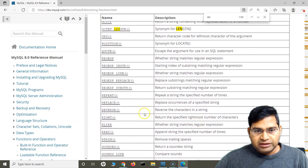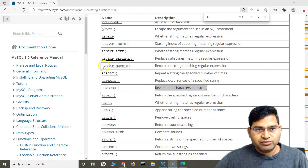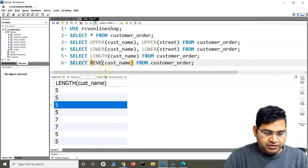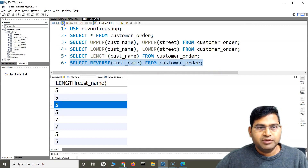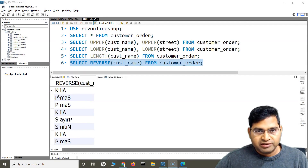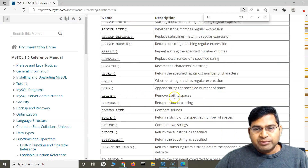Then we have REVERSE, which reverses the characters in a string. If I say SELECT REVERSE(customer_name) FROM customer_order and run it, you will see the name characters are reversed. It's pretty simple and straightforward.